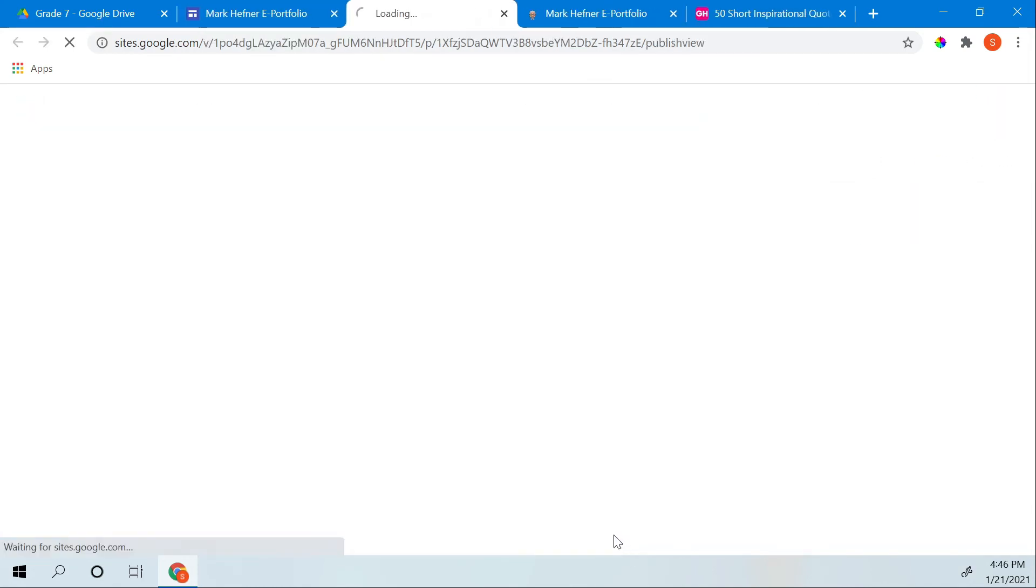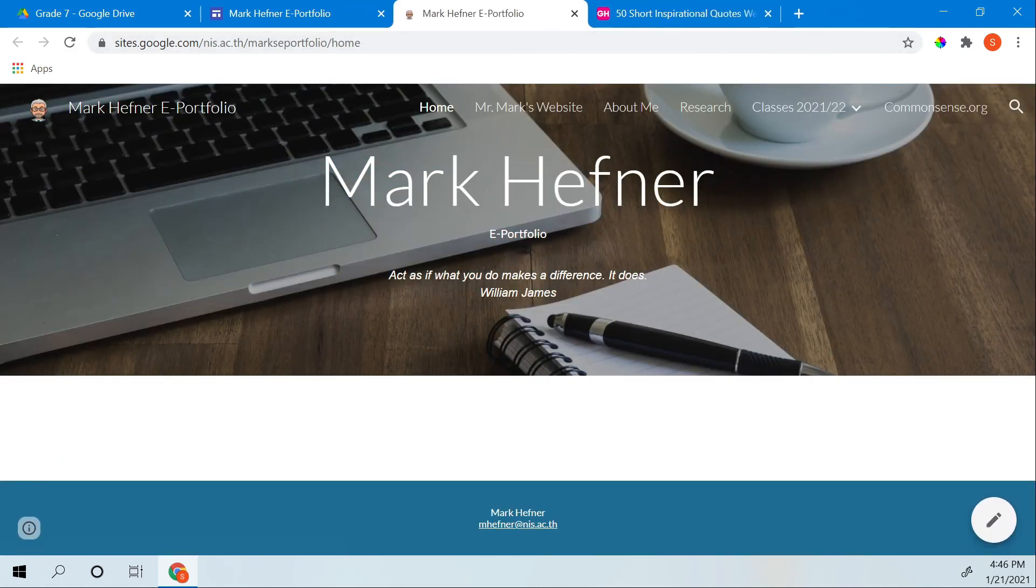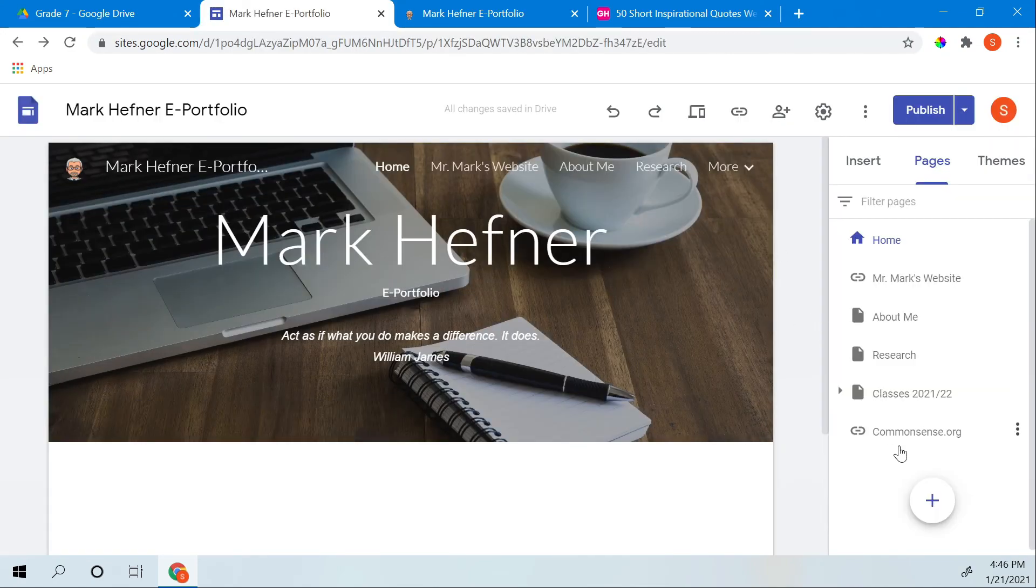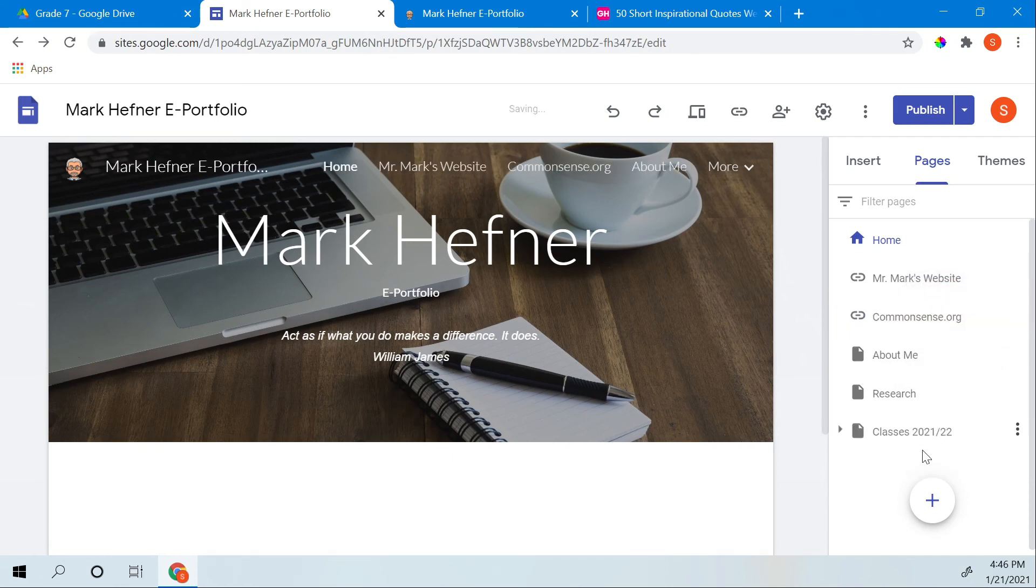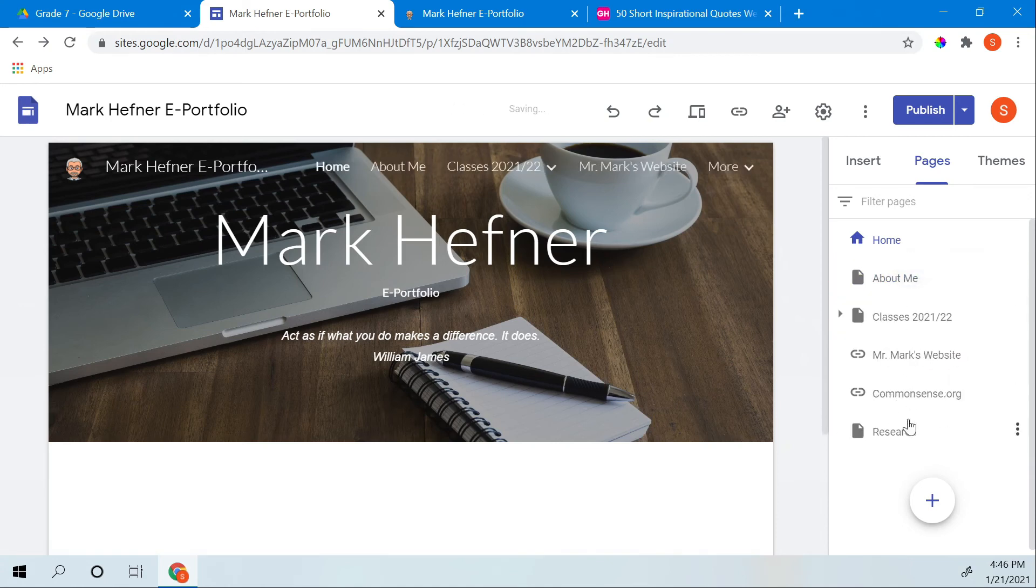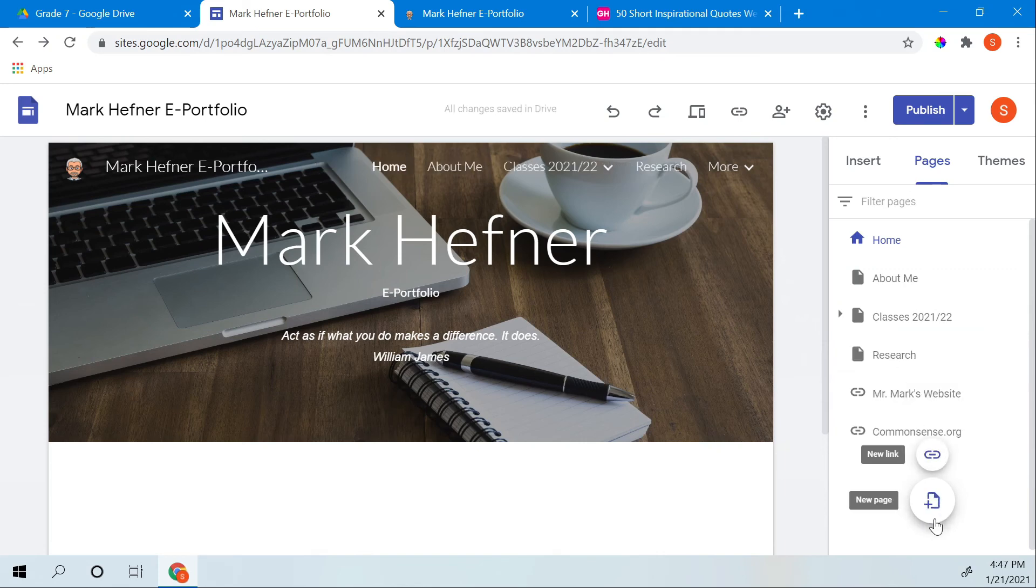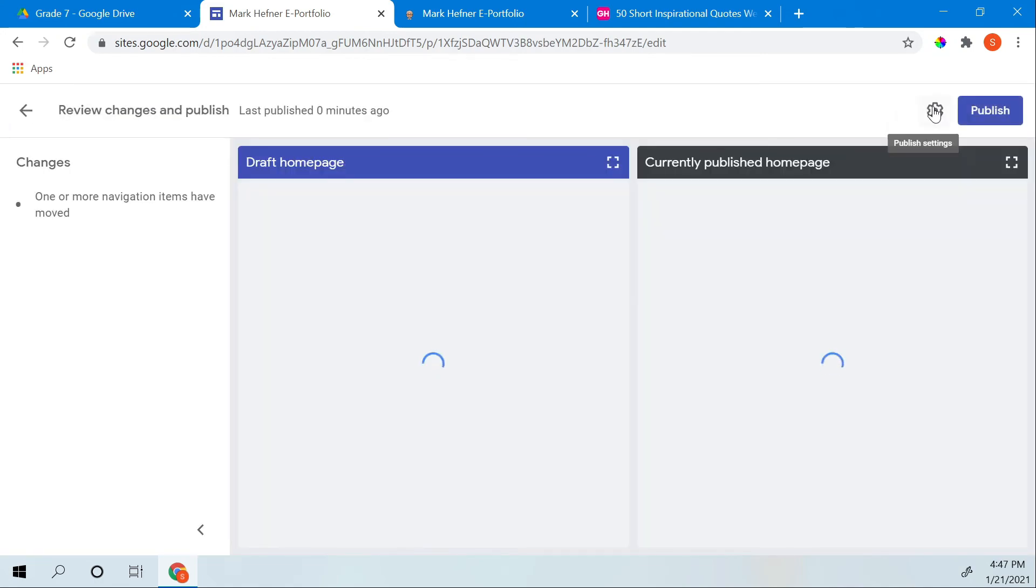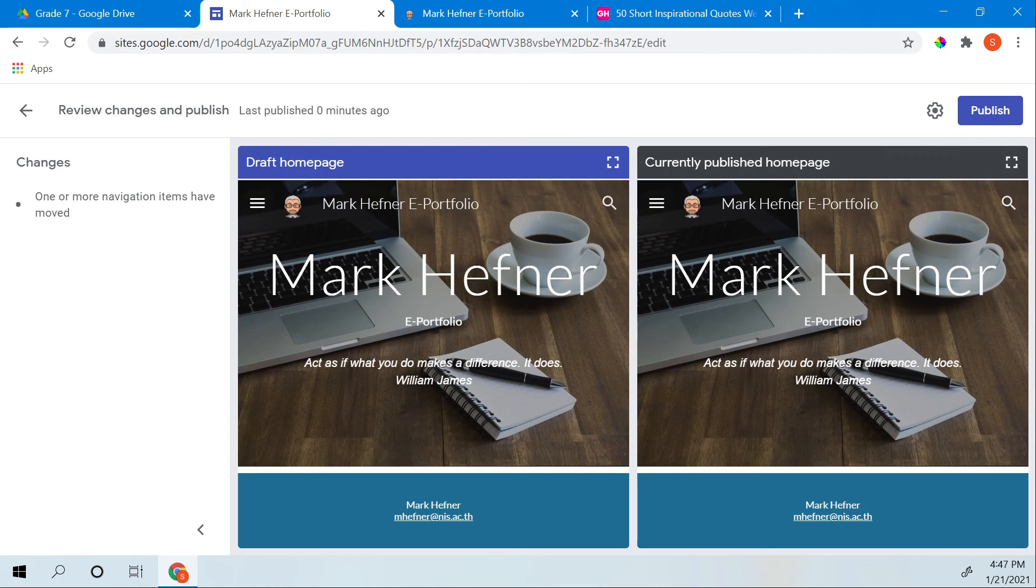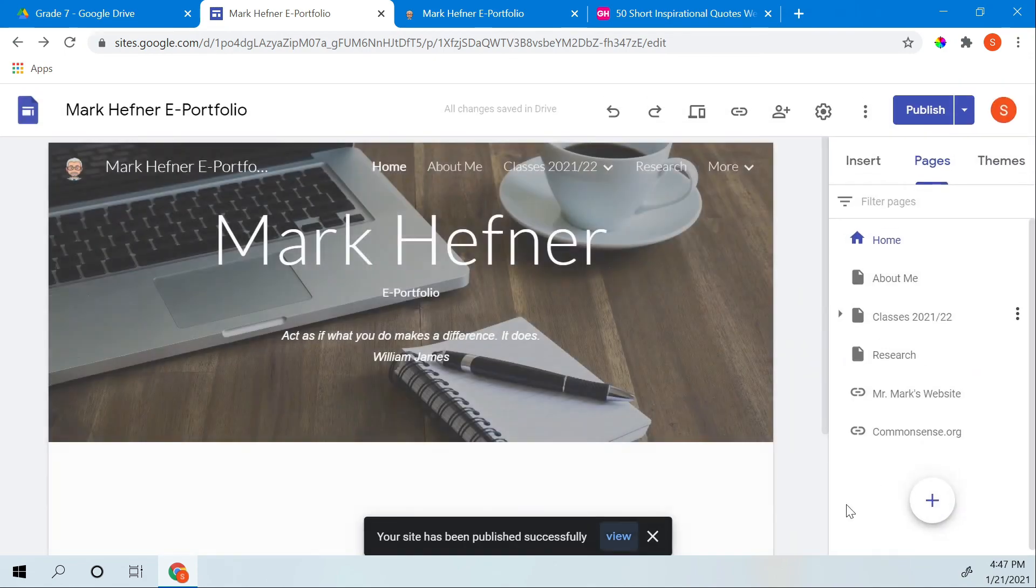And to view your site again, it'll come up like that. Then we have Mr. Mark's website, about me, research. Let's rearrange those a little bit. I'm going to put Mr. Mark's website there. And I'm going to put common sense there. I'm going to move that one there. Classes here. And research there. And I made a change. So what do I have to do? I have to publish again. It says one or more navigation items have moved. And this is what I'm changing it to. That's called the draft. This is what it currently is. This is what I'm changing. Publish. And I'm done.